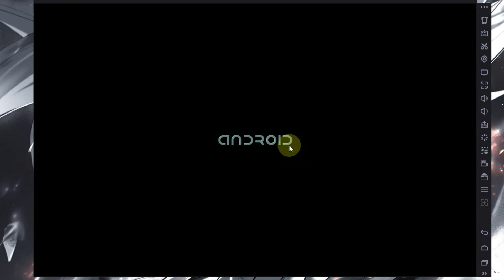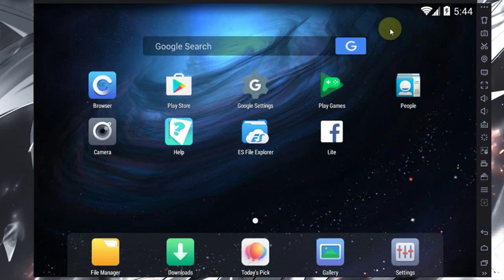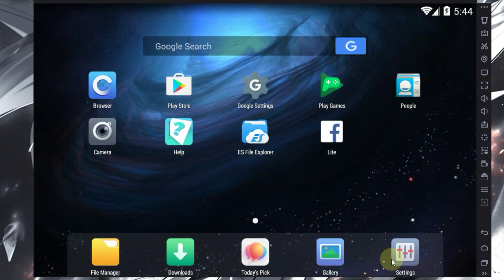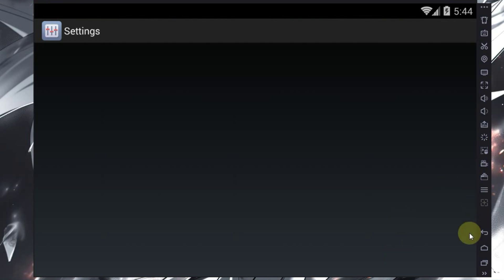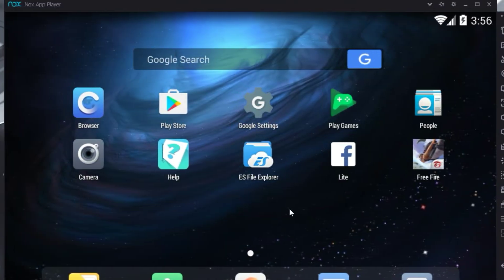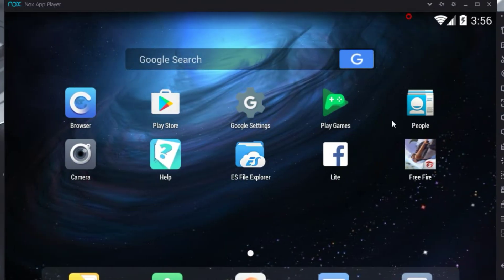Our emulator has successfully launched. You may notice a bit of lag here — it's because I'm using a screen recorder causing this lag. The emulator has launched successfully. Now it's time to install Free Fire. Our Free Fire has been successfully installed. Now let's test it.